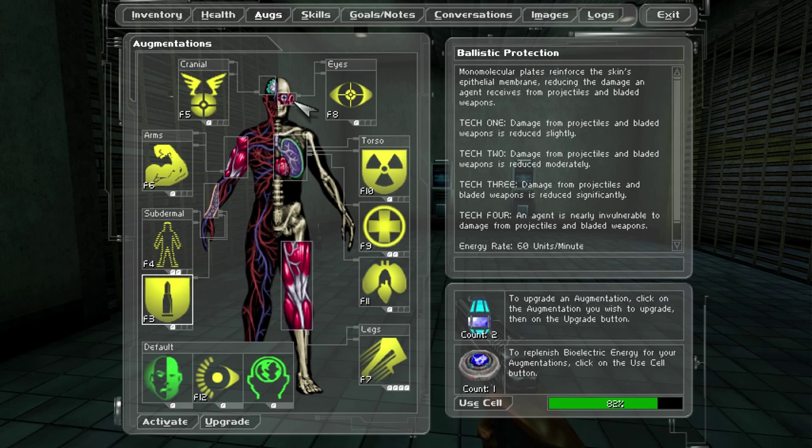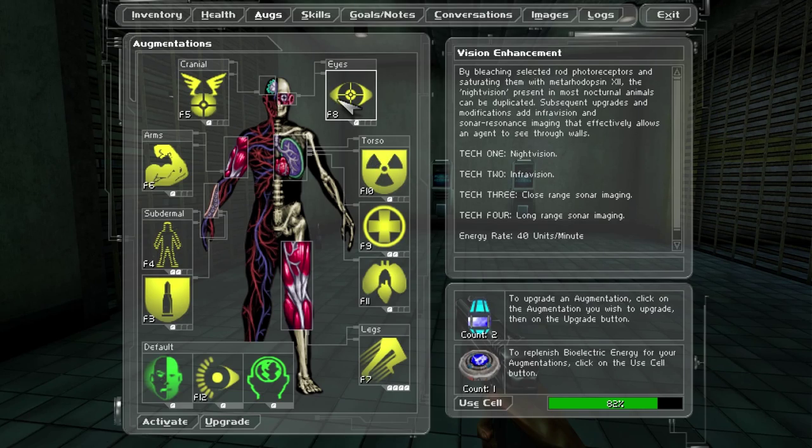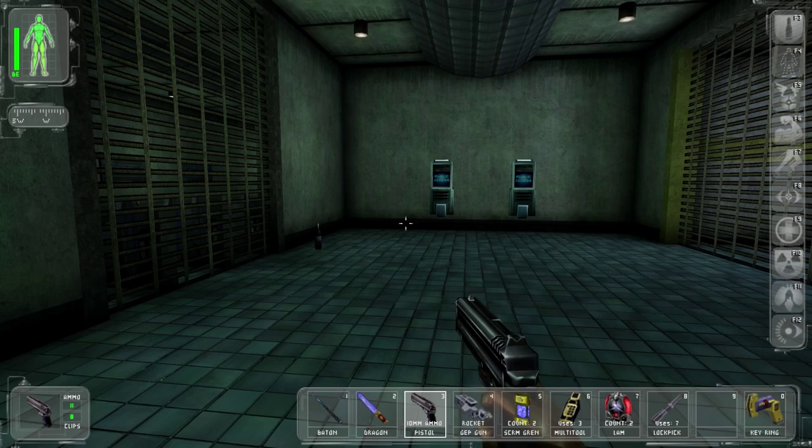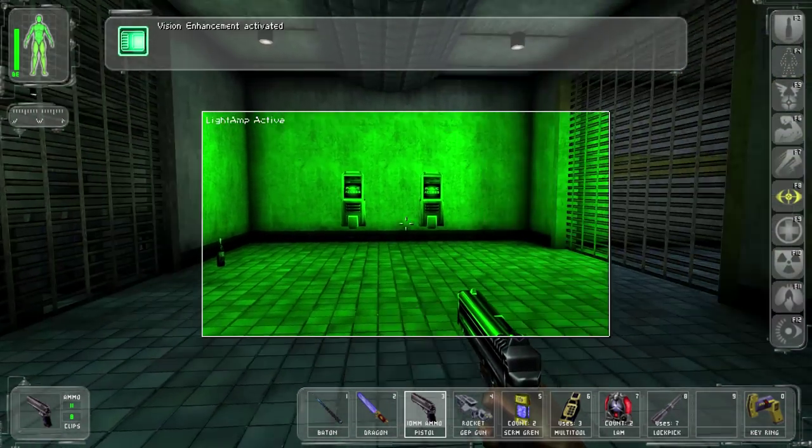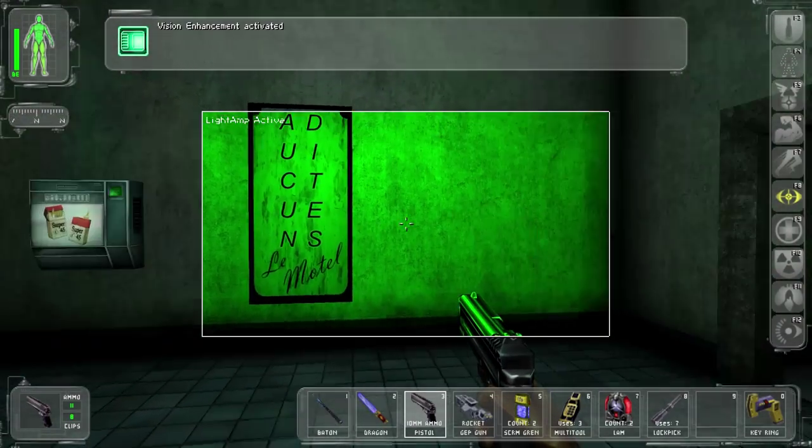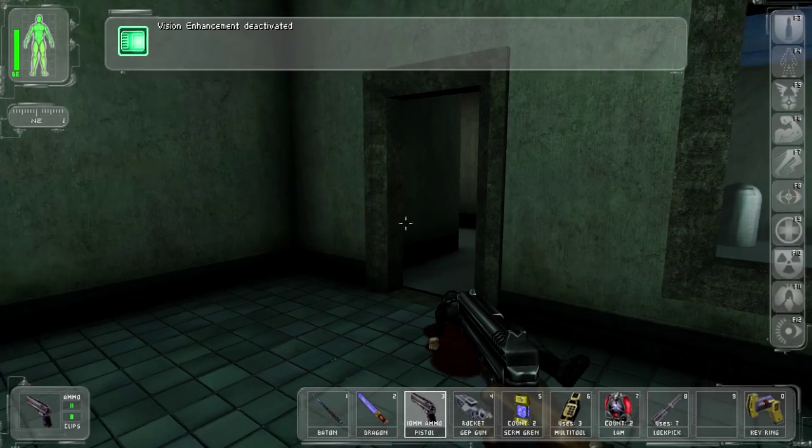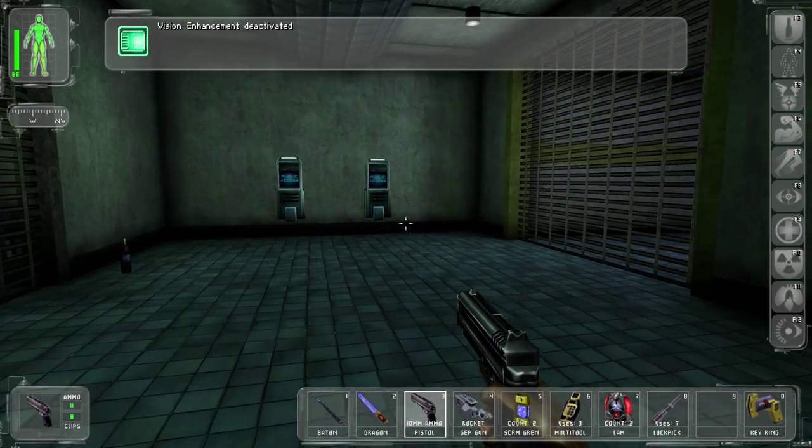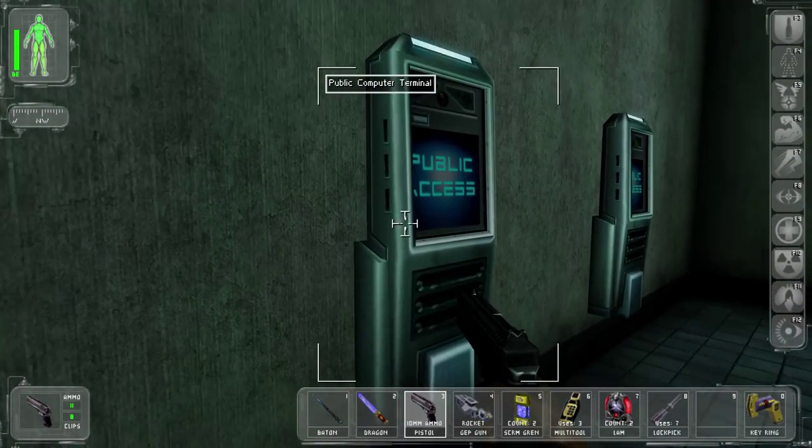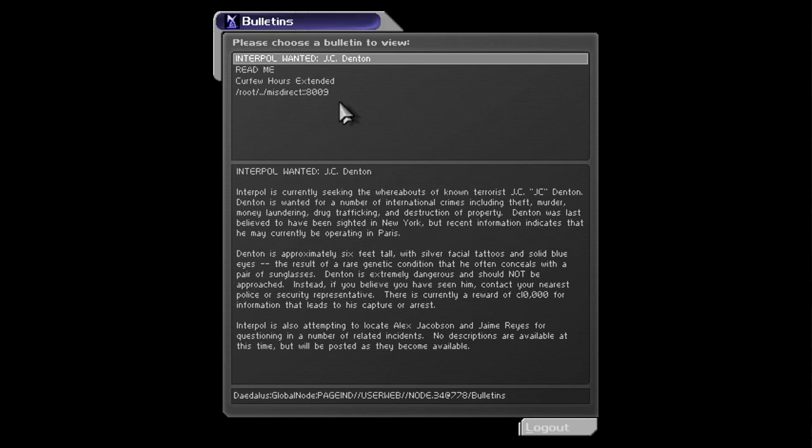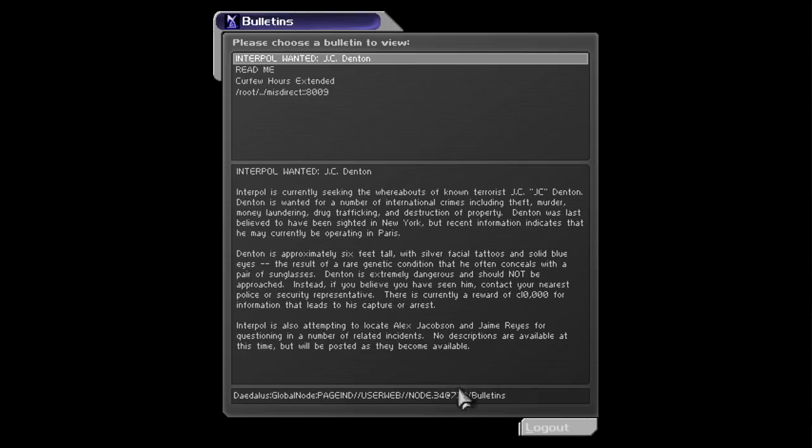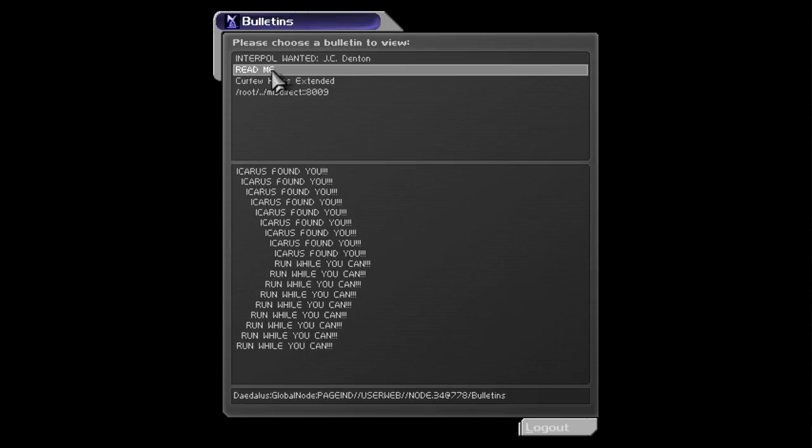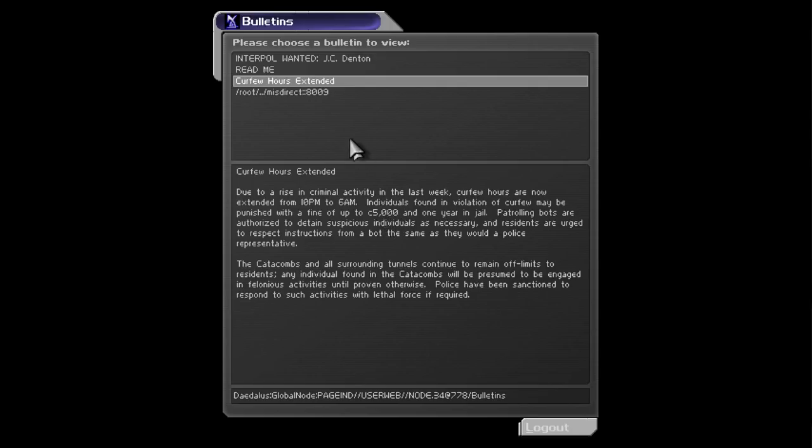Regeneration. I never use a lot of these things. Even my eyes, like night vision. Like, I guess. I may as well just use my headlamp. But I guess it's less obtrusive. Interpol, JC Denton wanted. That's great. Also looking for Alex Jacobson and Jaime Reyes for questioning. Read me, Icarus found you. Yup. Curfew hours. 5,000 credits. Wow. Patrolling bots are authorized to blah blah blah.